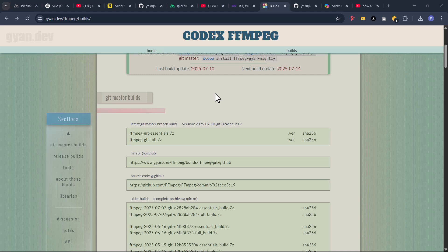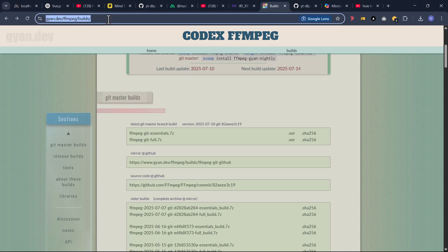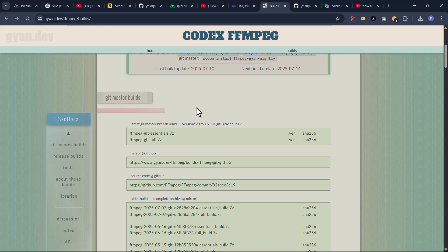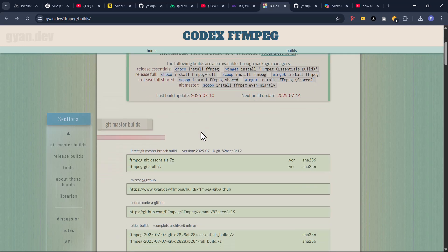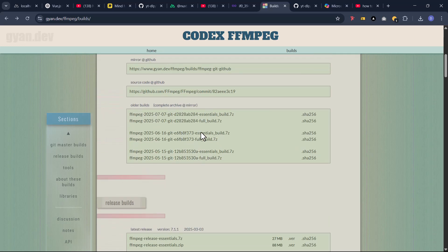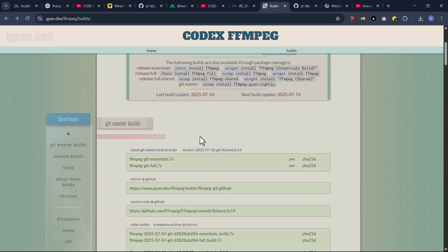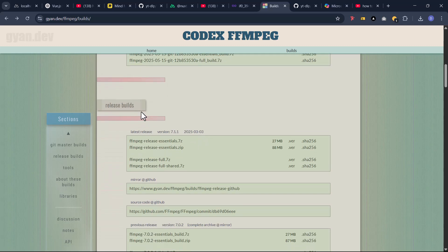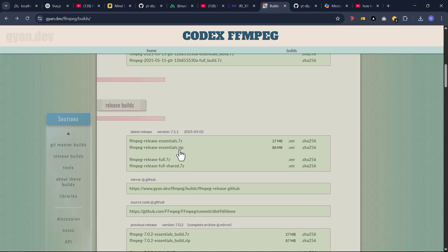This is why we need ffmpeg. So I'm visiting this site called john.dev/ffmpeg/bills. I'll leave that link in the description. I'm visiting this website, just come down and come to release builds, release builds.